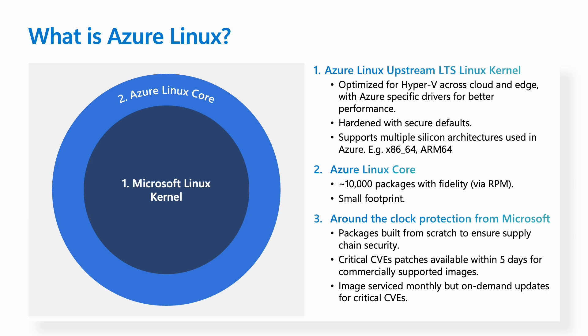Around the clock, Microsoft ensures each package that we build is built from scratch to ensure supply chain security, and is signed with the Microsoft key. Critical CVEs are patched within five days, and images are serviced monthly, but we can service on-demand packages for critical CVEs as needed. Azure Linux has roughly a three-year lifecycle, and Azure Linux has been available for the last three years within Microsoft, and is GA for AKS for commercial use.